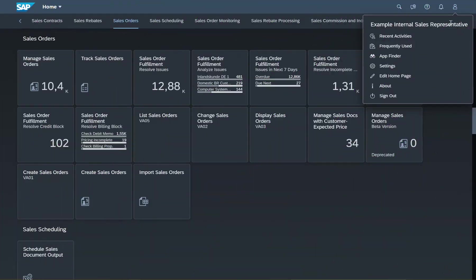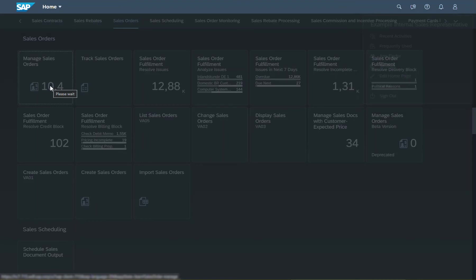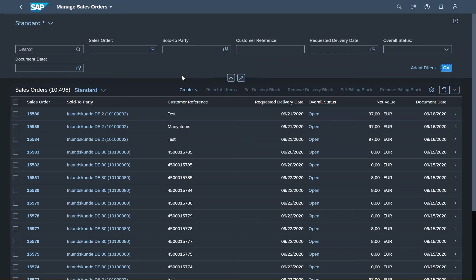I'm an internal sales representative of my organization. In the SAP S4HANA homepage, I can navigate to manage sales orders and see all the sales orders that have been created already.